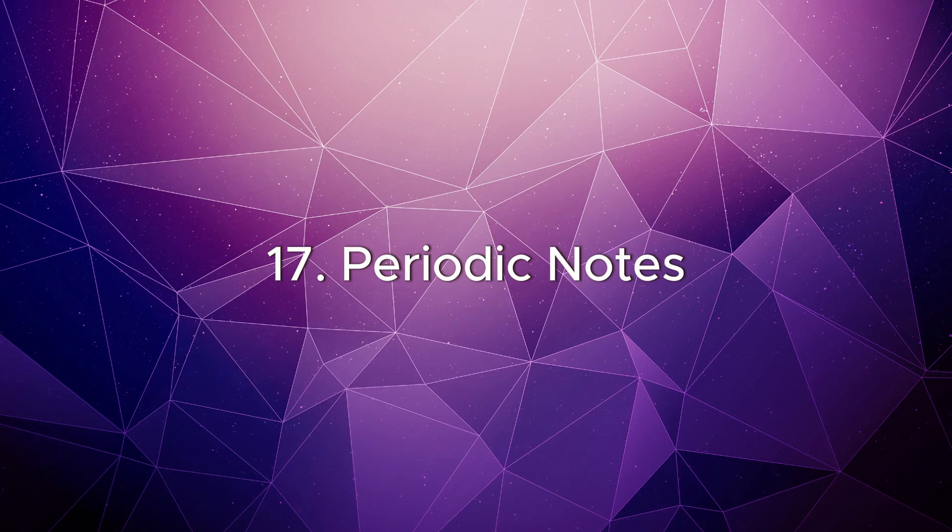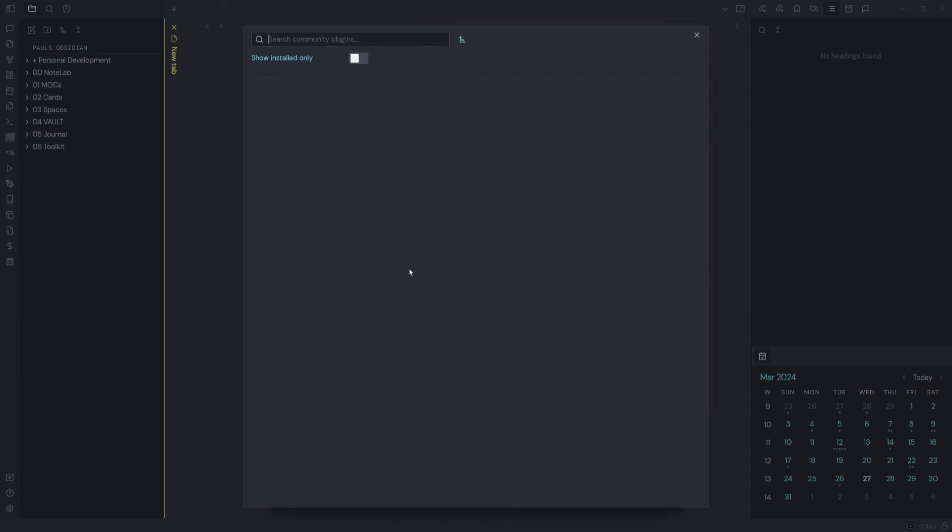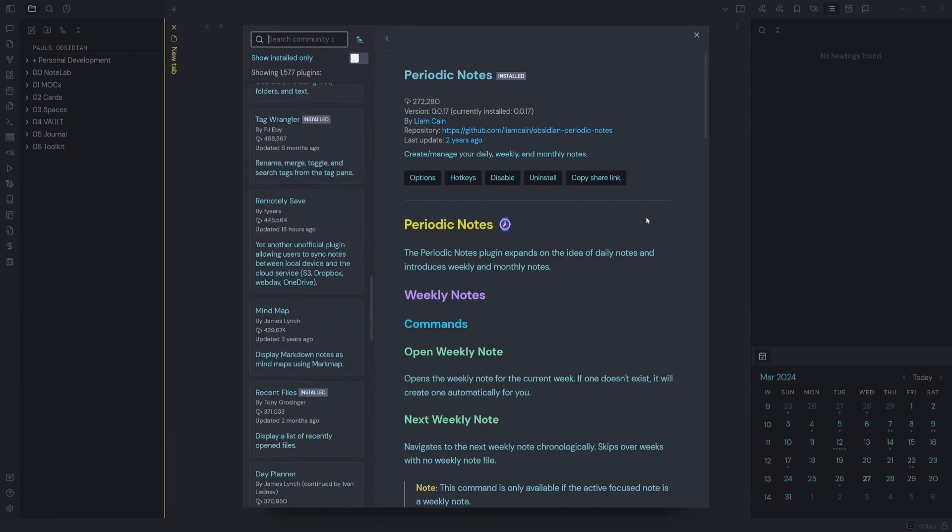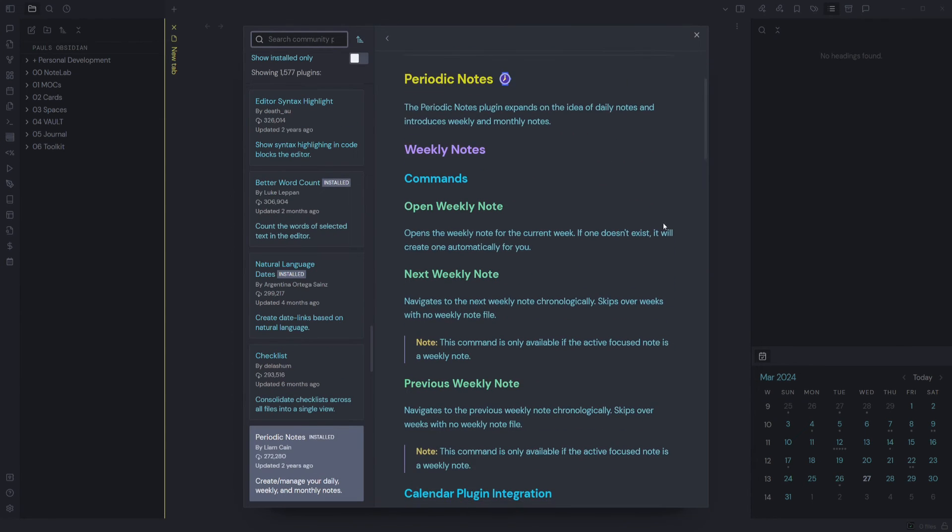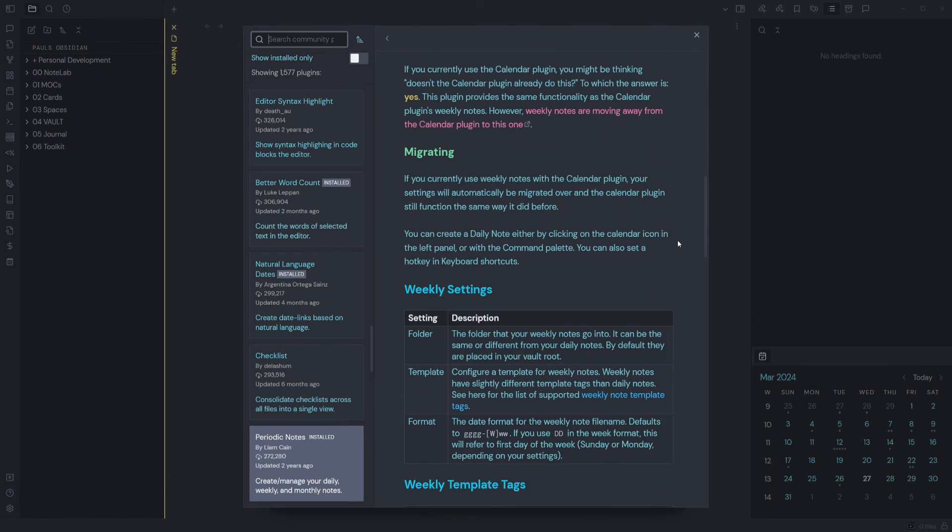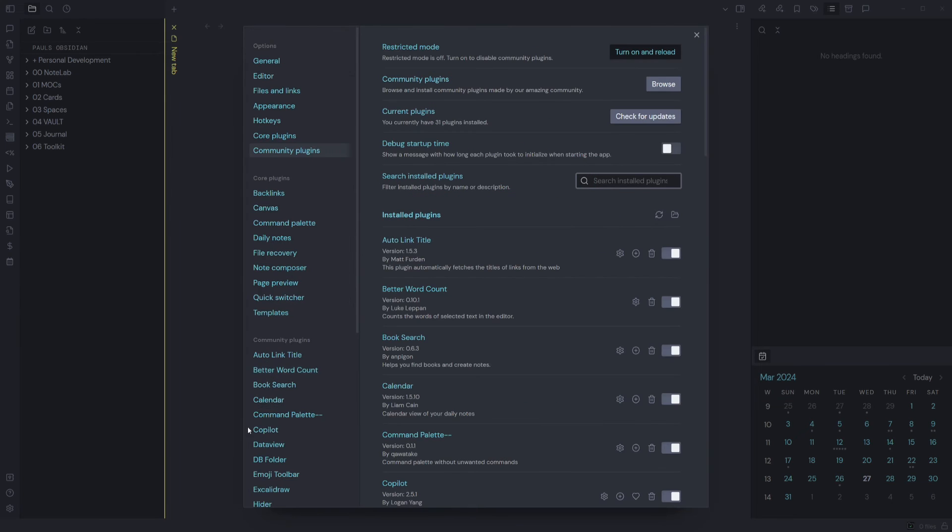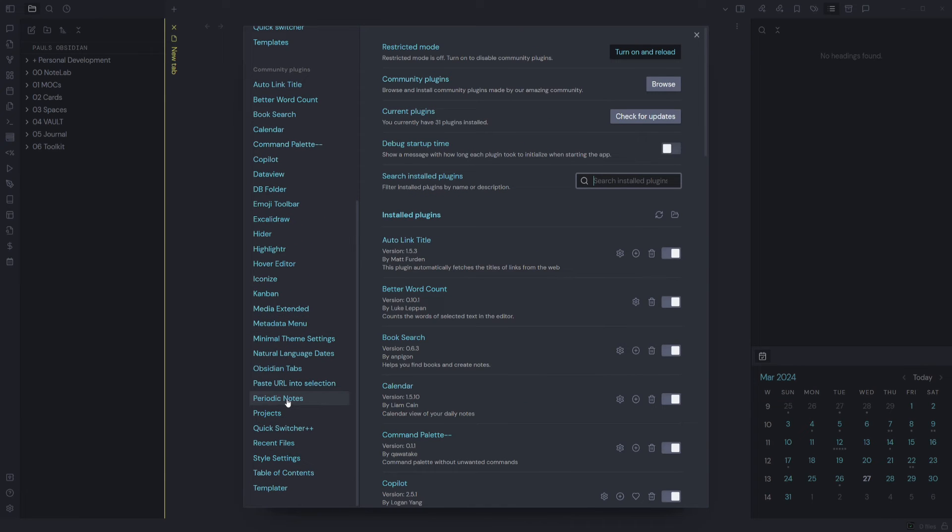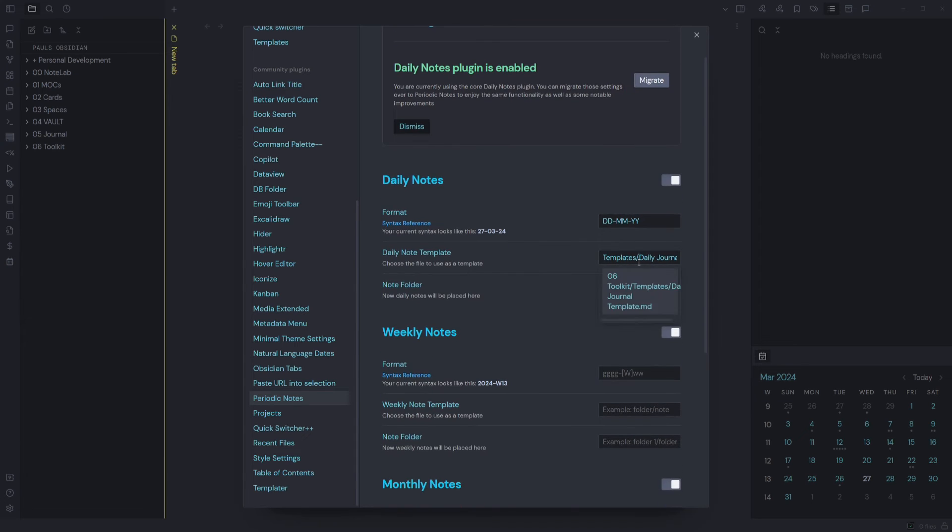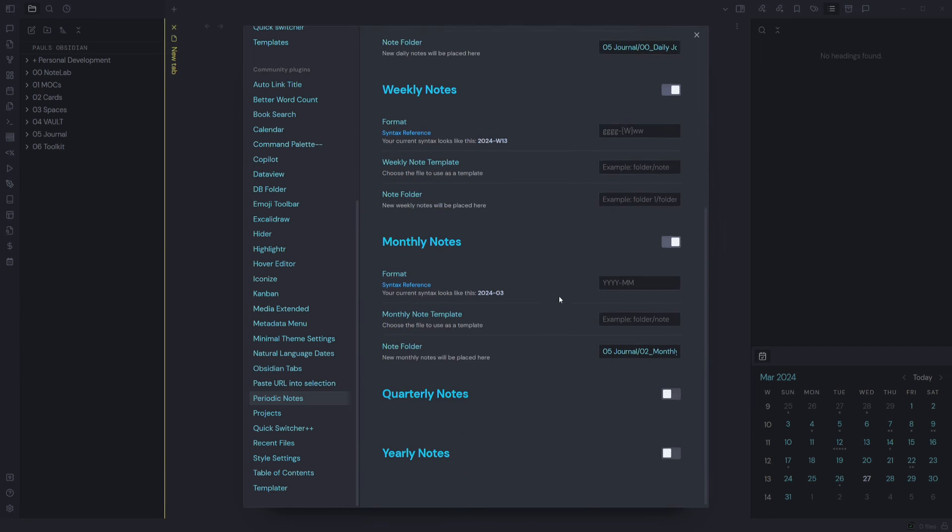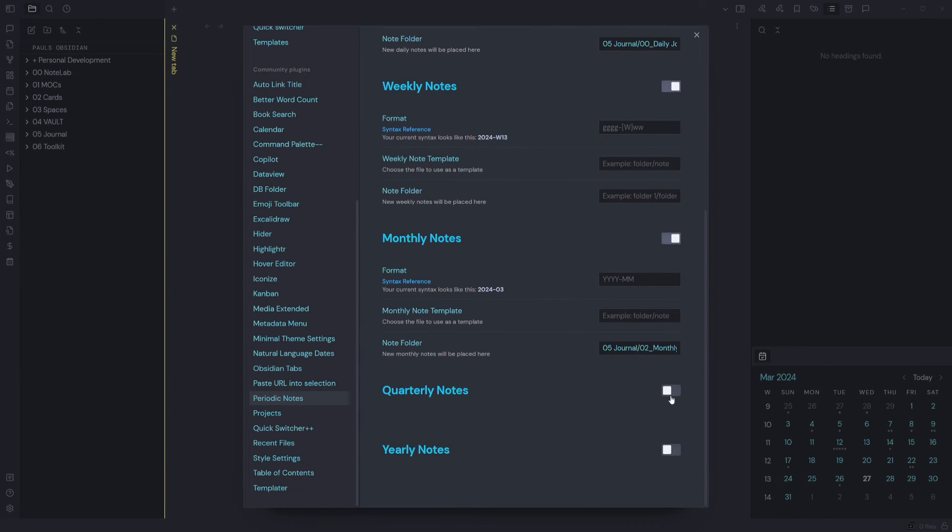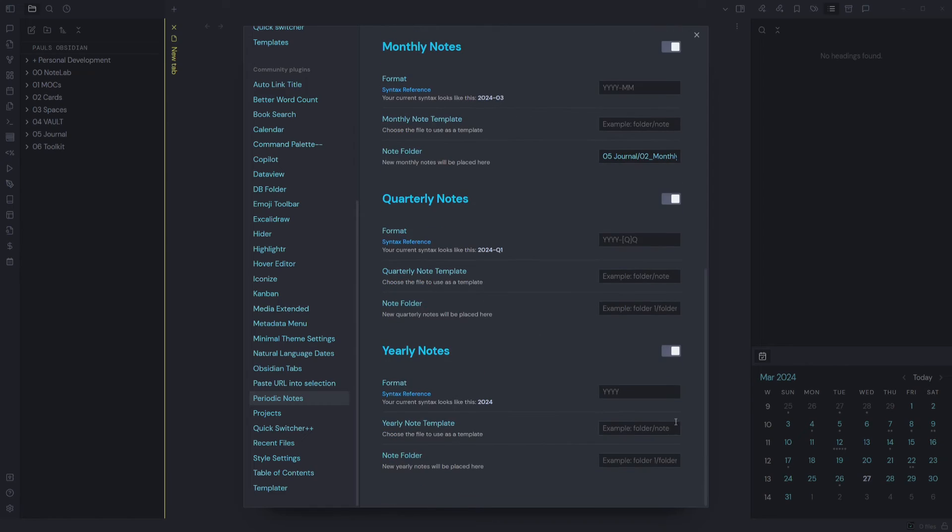Periodic Notes: the Periodic Notes plugin expands the idea of daily notes, introducing weekly and monthly notes. In the plugin settings, you can specify your date format for your daily note, where your daily note template lives, the note folder. You can do this for weekly notes, monthly notes, quarterly notes, yearly notes.